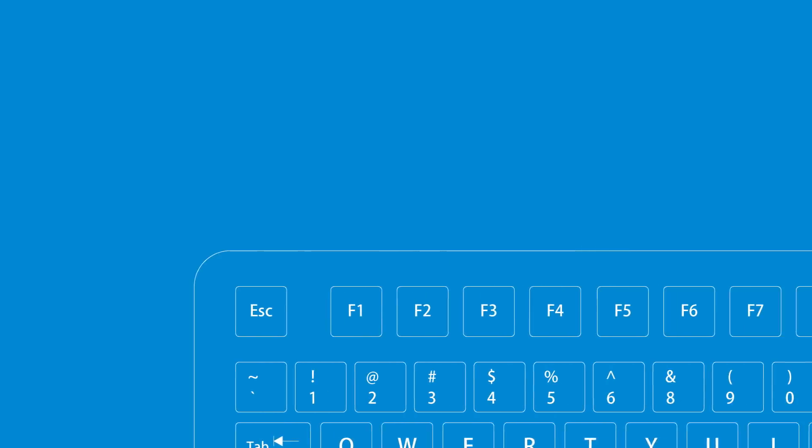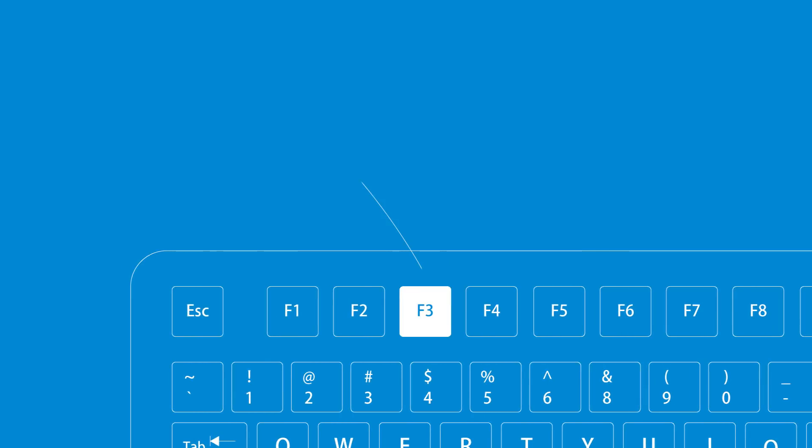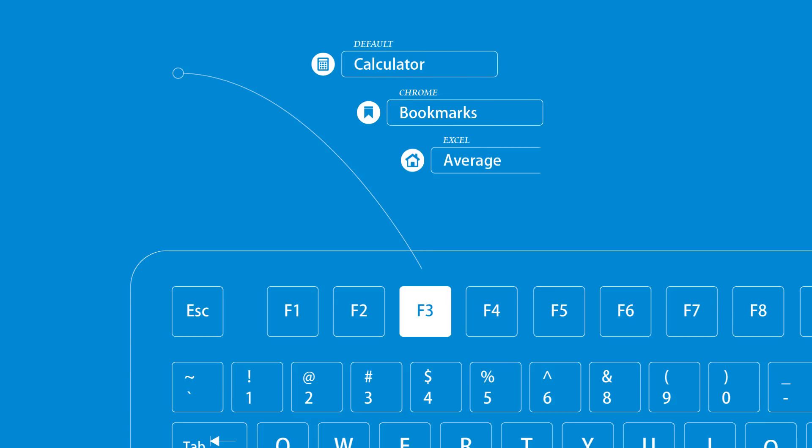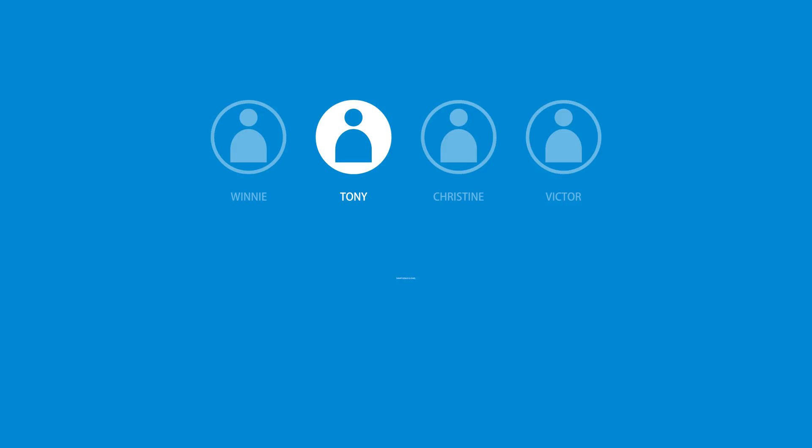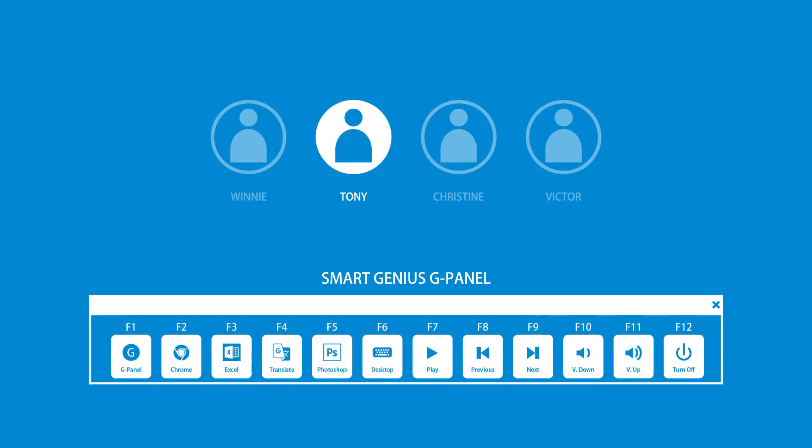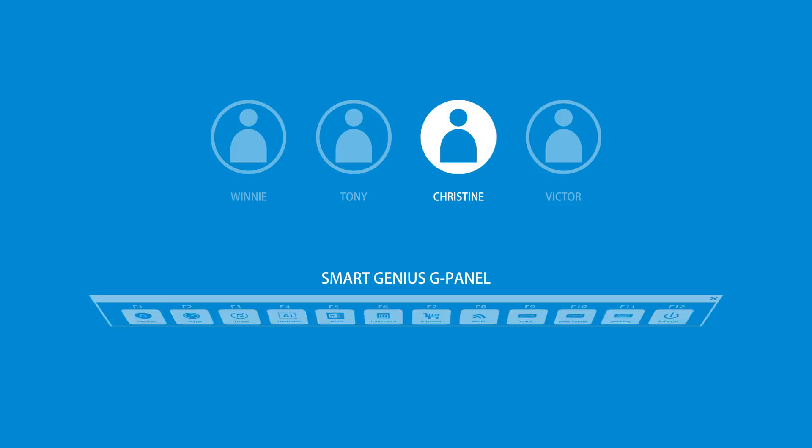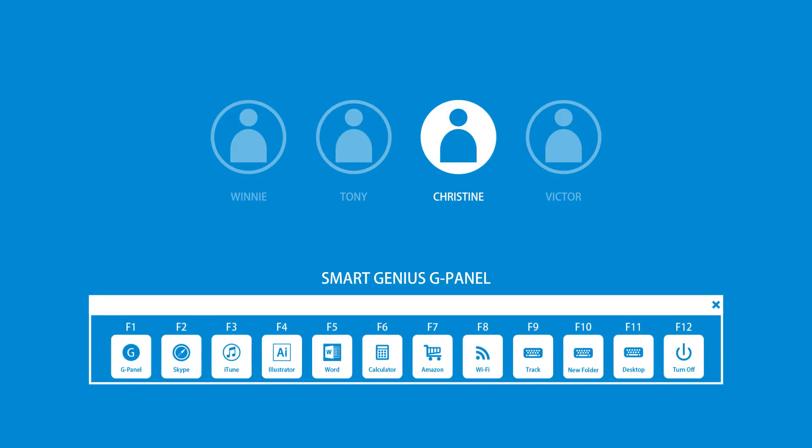It's rich. The same function key can be used for different purposes and for different applications. It's personal. Personal settings to those 12 unique function keys can be created easily for any application.